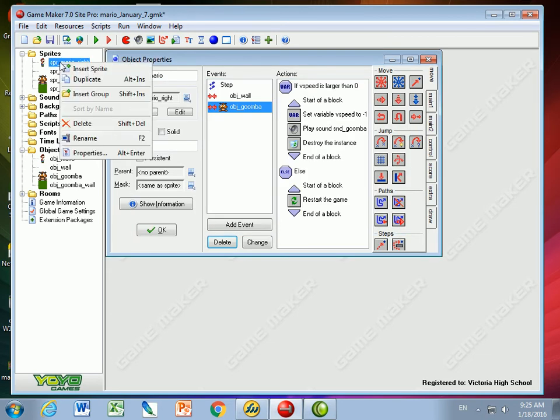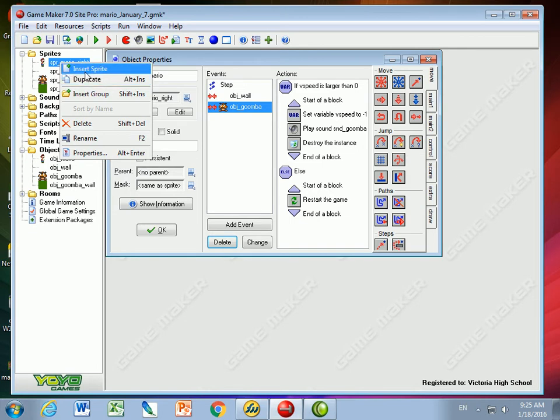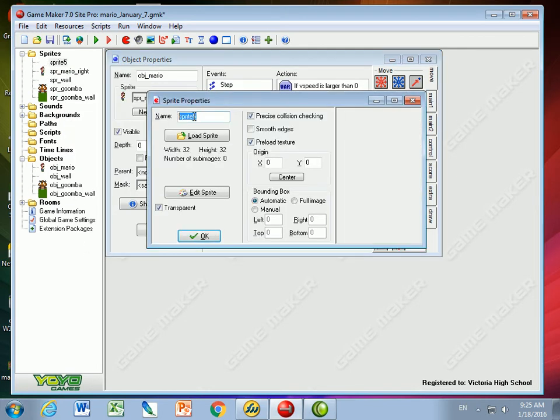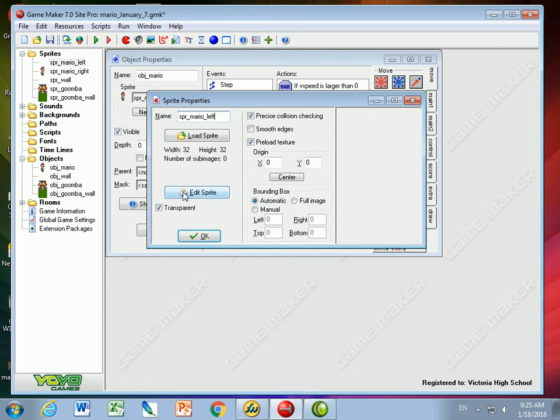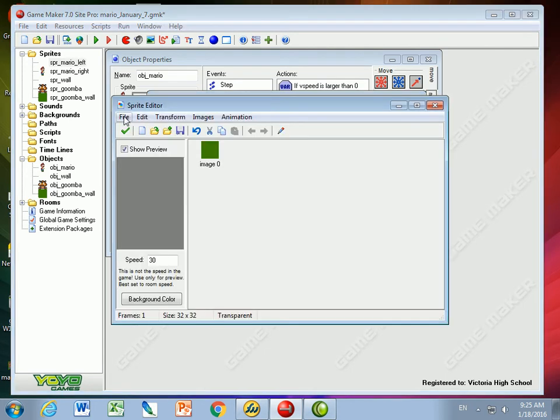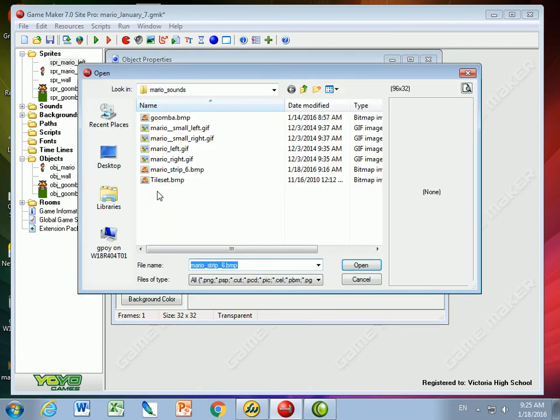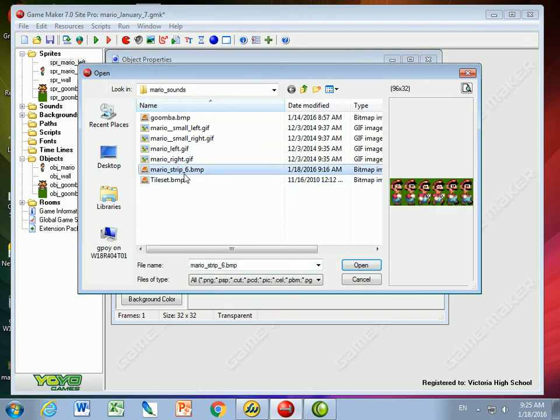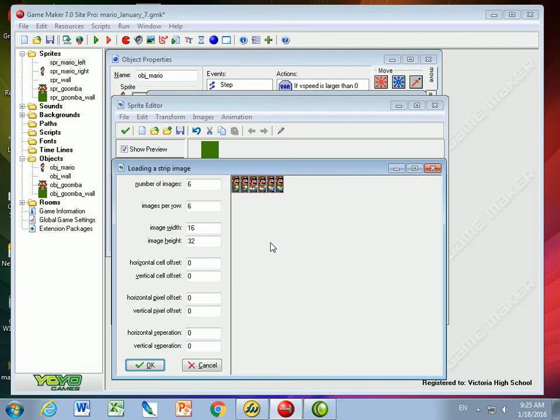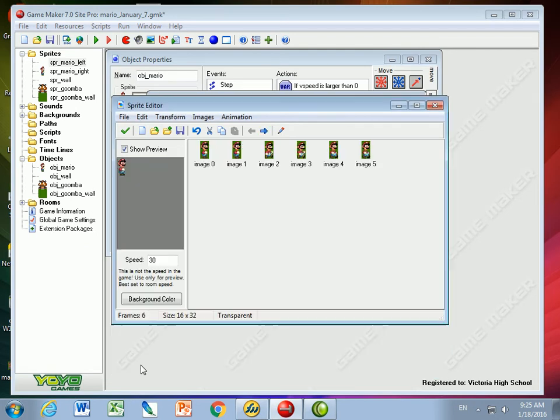I'm going to do the same thing and I could hit duplicate or I'll show you, let's do it the long way. Sprite Mario to the left and what I'm going to do is go to file, create from strip, and I use that same Mario strip six with the six Marios moving to the right. There's six images, six images per row, and voila, here we go.